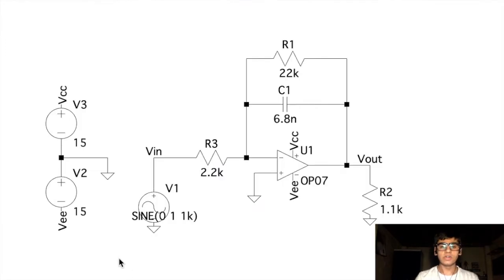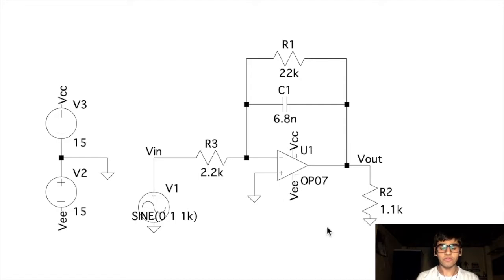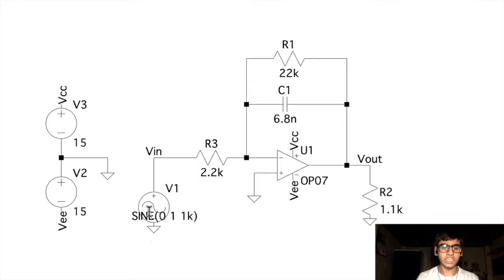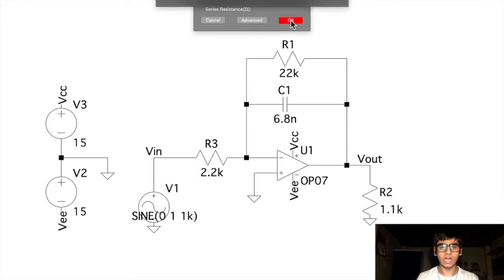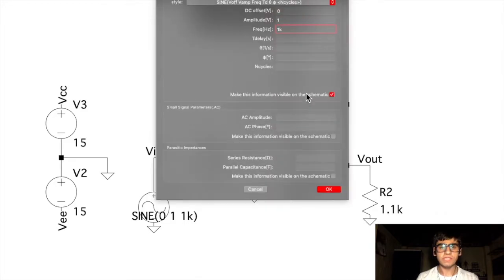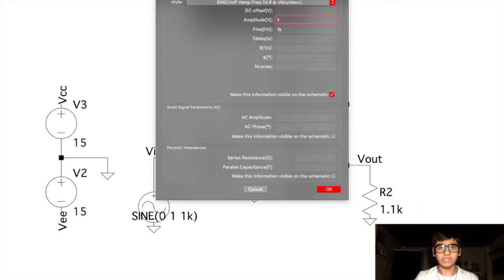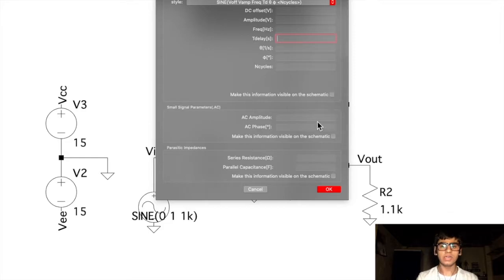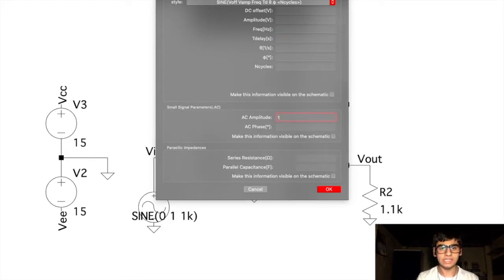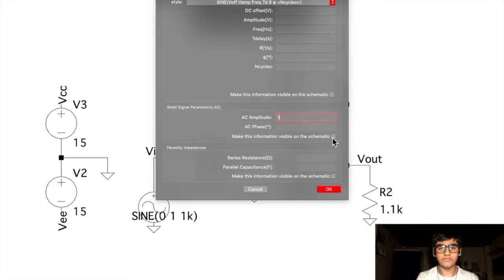So let's get started. In LTSPICE, I have created the schematic for the integrator circuit. For our frequency response or AC sweep analysis, we first need to change the sinusoidal signal to an AC sweep signal. For this, we'll delete these usual parameters and hide this information.